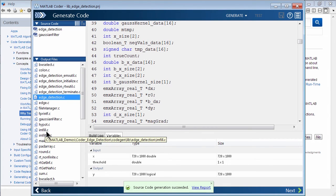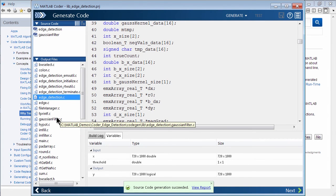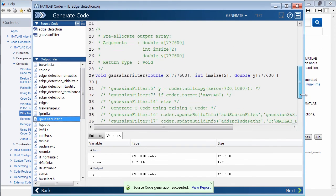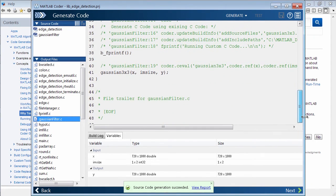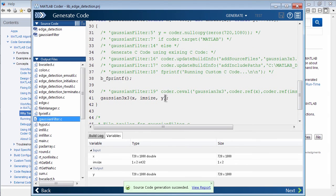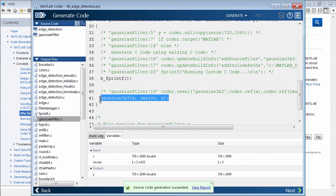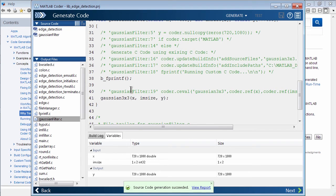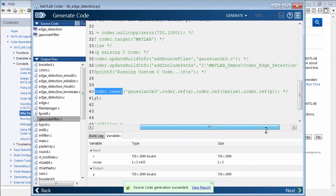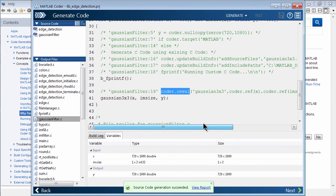But what I really wanted to show you is here's our Gaussian filter dot C. And if you scroll down, you'll see there really wasn't any code generated except a line here to call my Gaussian implementation that I had written earlier. And so here's the comments. Remember this, coder.ceval. Here it is in the MATLAB code in the comments showing what actually was called and what it was translated to.